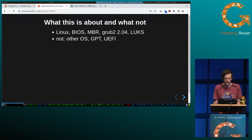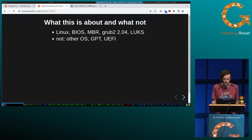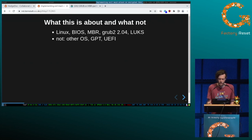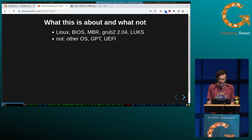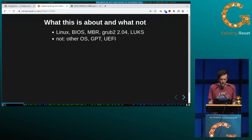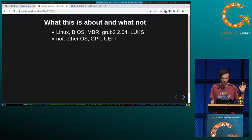This talk is about Linux booting from BIOS MBR. I'm using GRUB 2.04 and LUKS encryption. I have a test VM running Debian Bullseye, and this is not about any other operating system, GPT or UEFI.